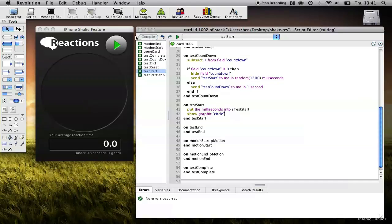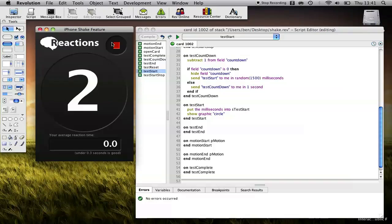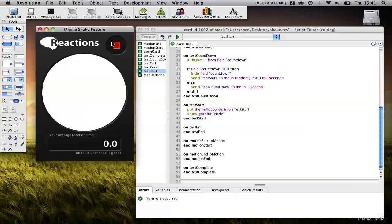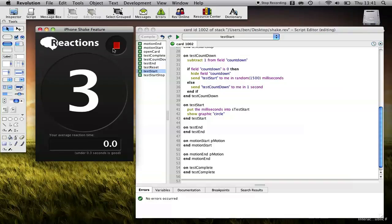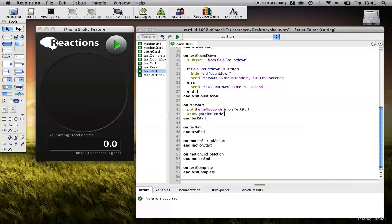Let's give that a quick test. Three, two, one, and then a random period of time. So that was quite short. Let's see if it's a bit longer. Perfect. So our test seems to be working.